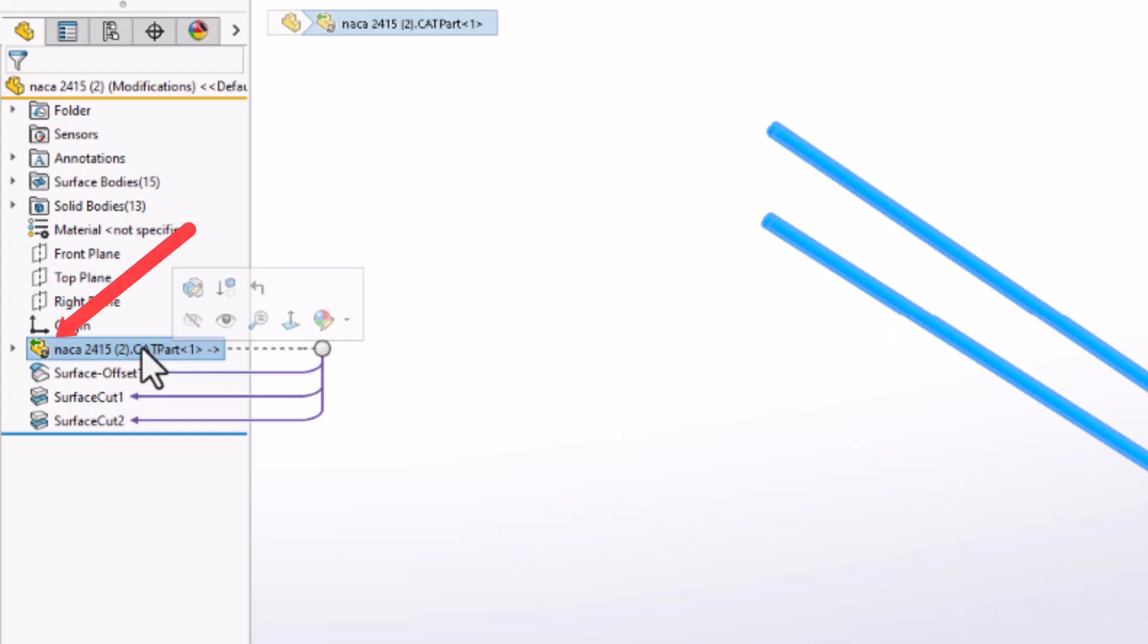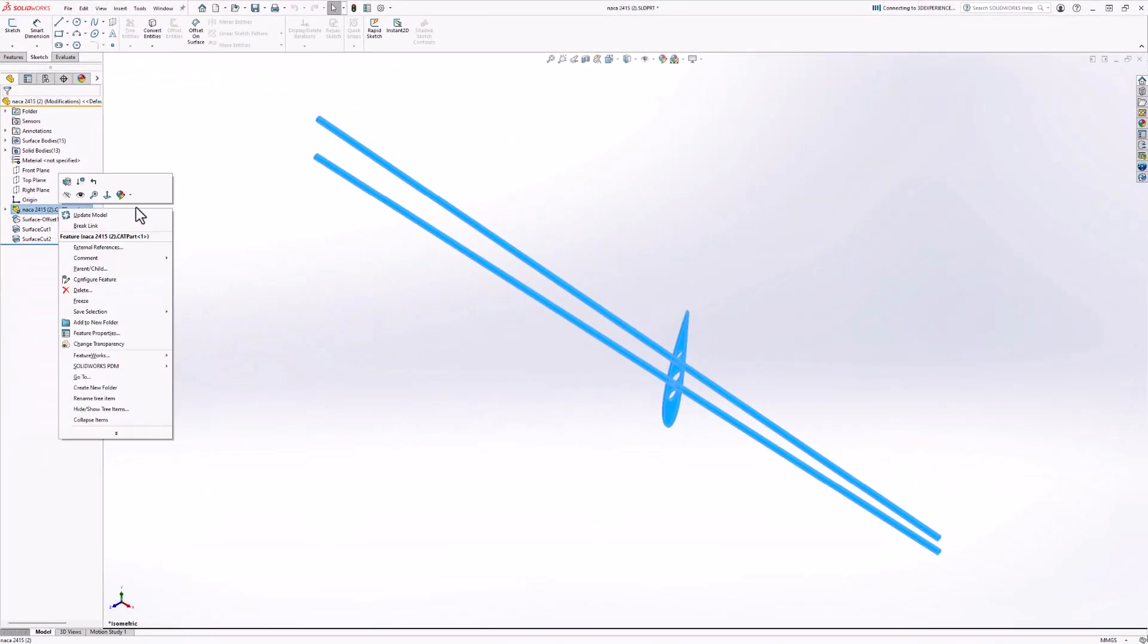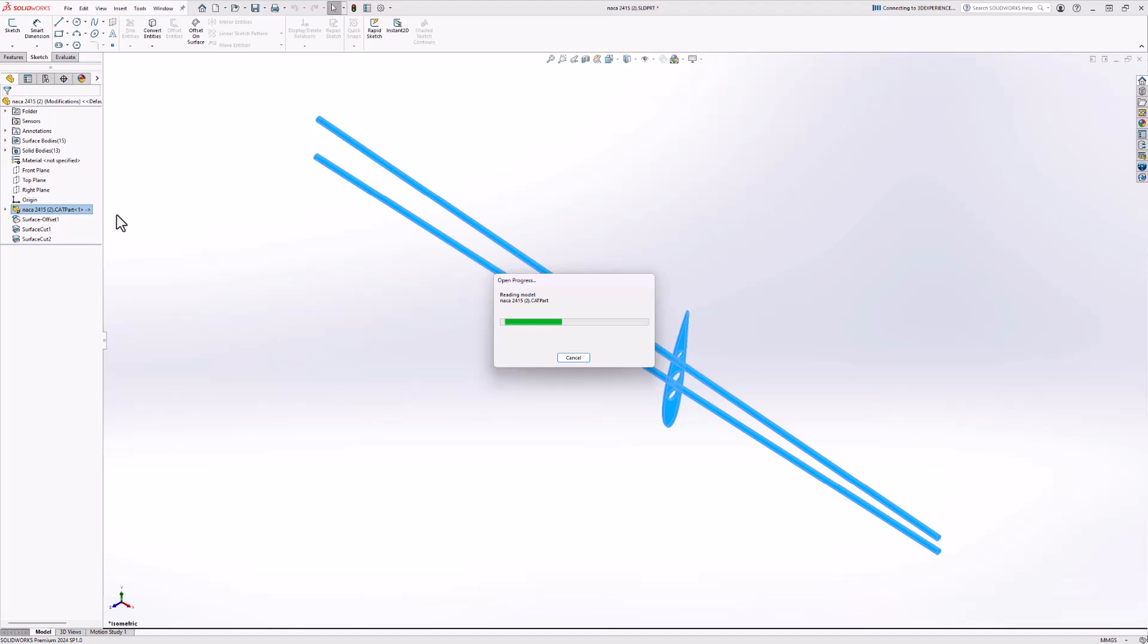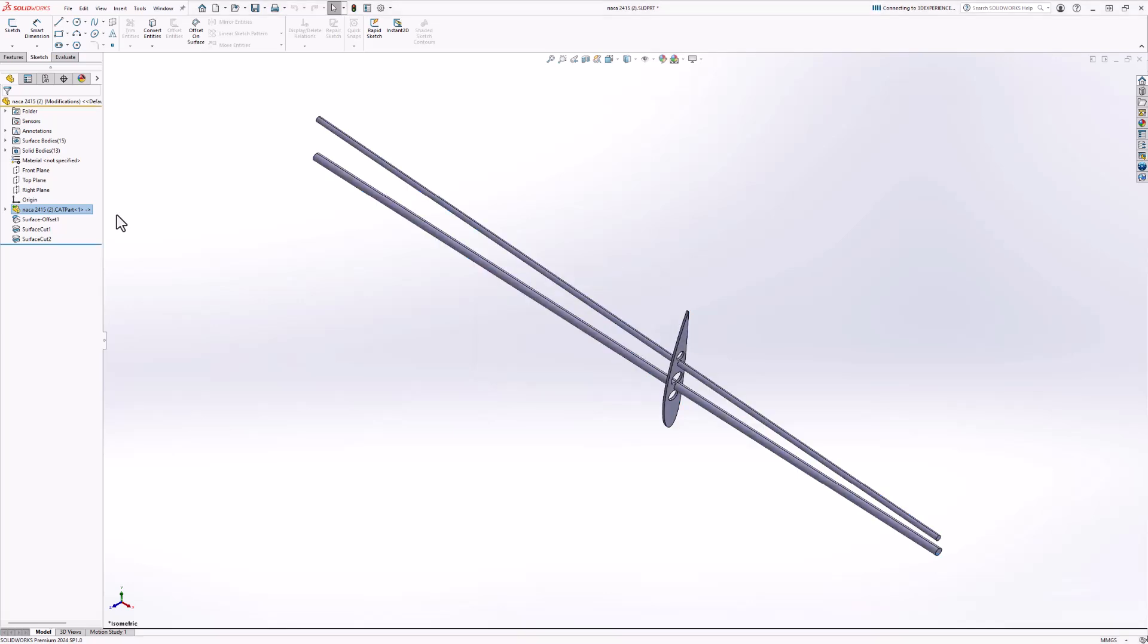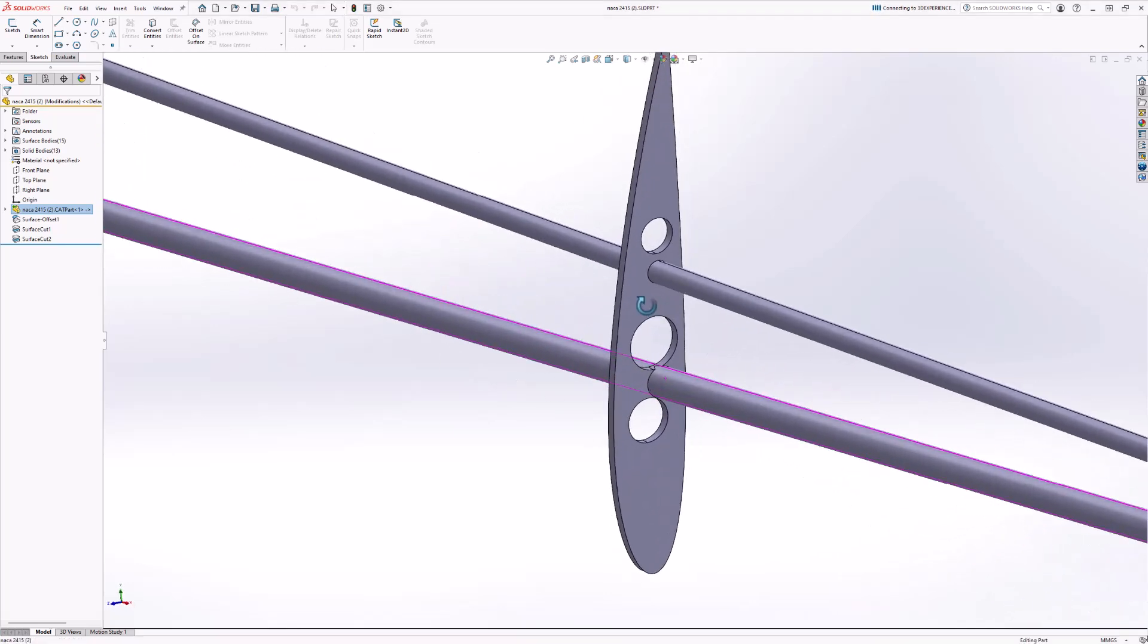This visual is letting us know that the native CATIA data has been altered and we need to perform an update to see what's changed. When this symbol shows up, all we have to do is right click and update the model. With these new updates, we notice some issues with the newly sized stringer. Our through holes on the rib are being affected.